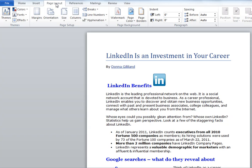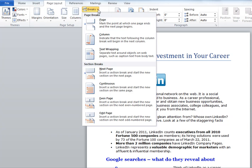From Page Layout, in Page Setup, I'm going to choose Breaks. Under Section Breaks, I'm going to click Continuous. That's going to give me a section break at the point of cursor.